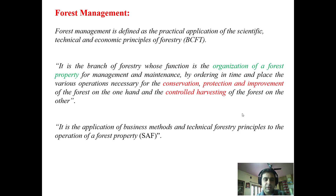Forest management is defined as a practical application of the scientific, technical and economic principles of forestry — this definition is given by British Commonwealth forest terminology. As per another definition, it is the branch of forestry whose function is the organization of the forest property for management and maintenance by ordering in time and place the various operations necessary for the conservation, protection and improvement of the forest on one hand.